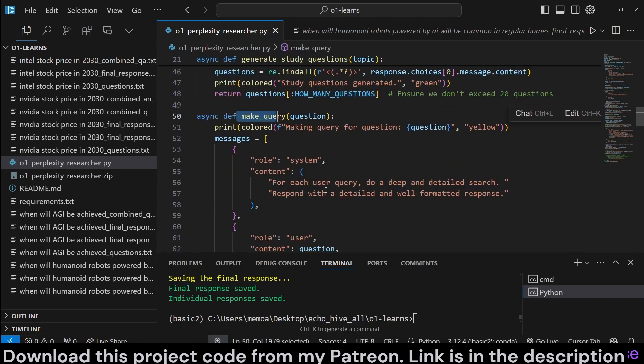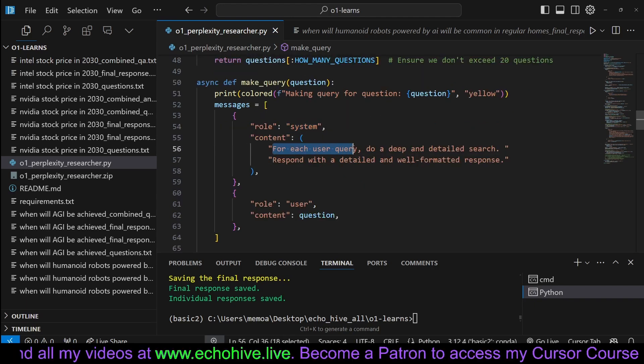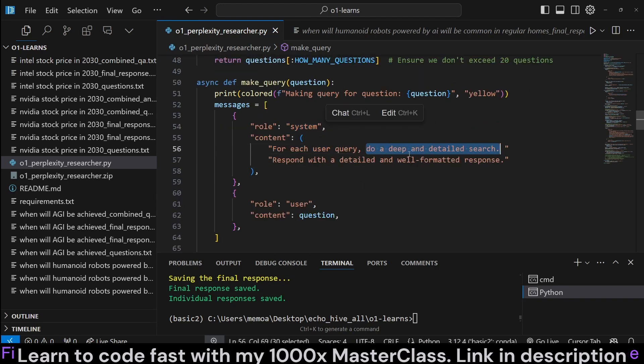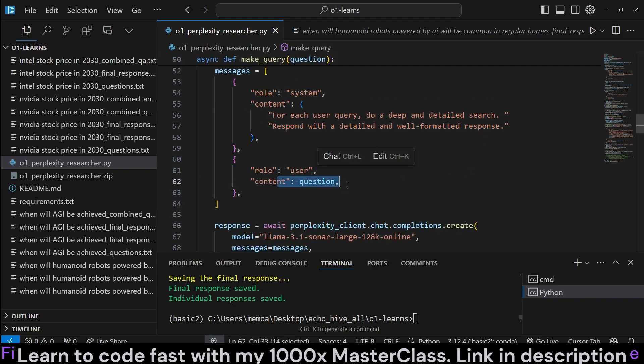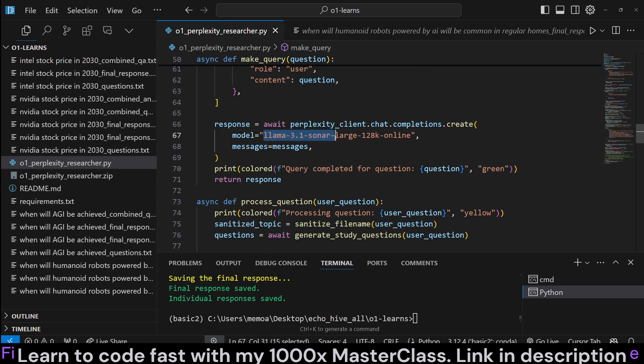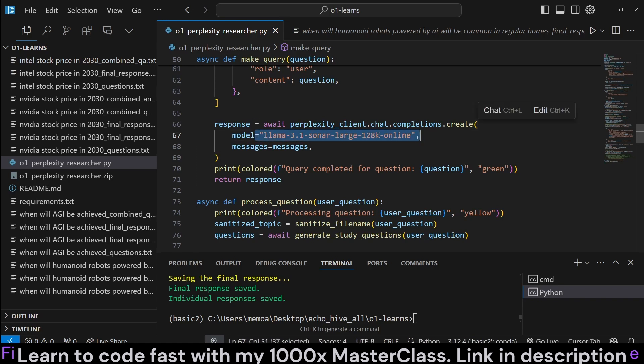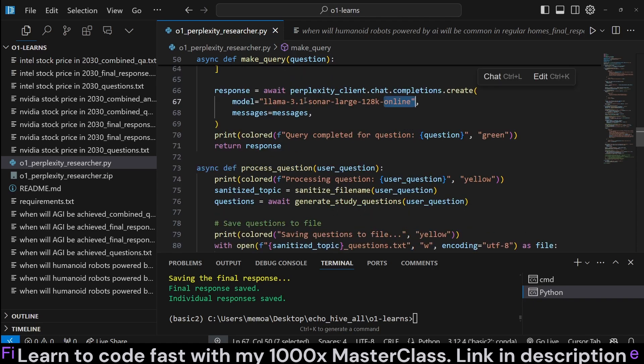And here, we're going to make a query to Perplexity with make query function. We print an informative statement. The system message for Perplexity is for each user query, do a deep and detailed search. These do affect Perplexity's performance. Respond with a detailed and well-formatted response. Then we just pass in the question. And then we call Perplexity with Llama 3.1 Sonar Large 128k online. There's also a huge model, but that's going to be smaller, sorry, slower. I just opted for the medium-sized model. They also have a small model as well if you want it real fast. You do have to use the online model and using API for internet search.